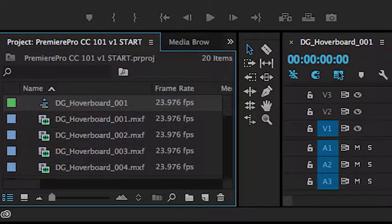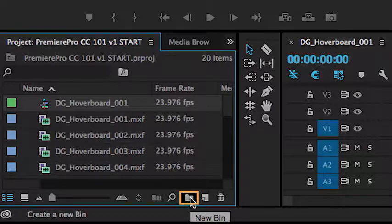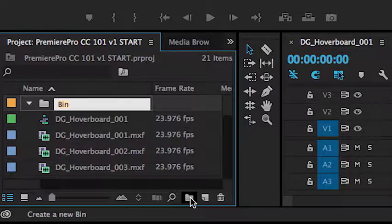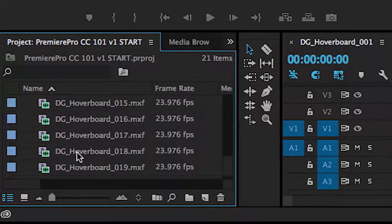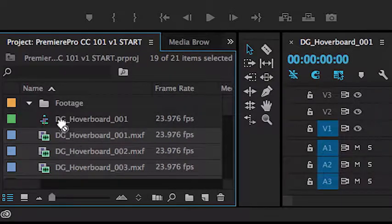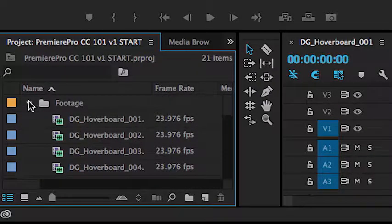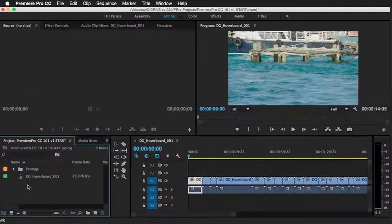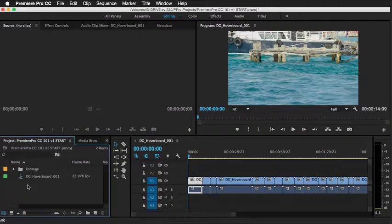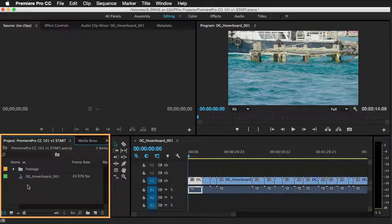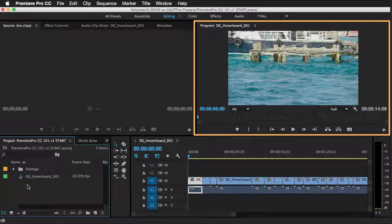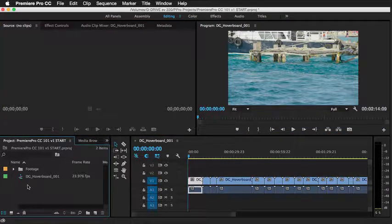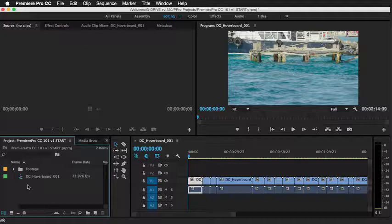From here, you might want to go ahead and click on the folder button, or again, what's known as a bin, and give that a name and start organizing some of your footage. So I'm just going to select these and then drag and drop them into that folder just to keep myself organized. And at this point, you should have a key understanding of the four general areas of Premiere Pro CC, from the project area to the timeline sequence area to the program and source monitor areas. And now you should be ready to fine-tune your edit.